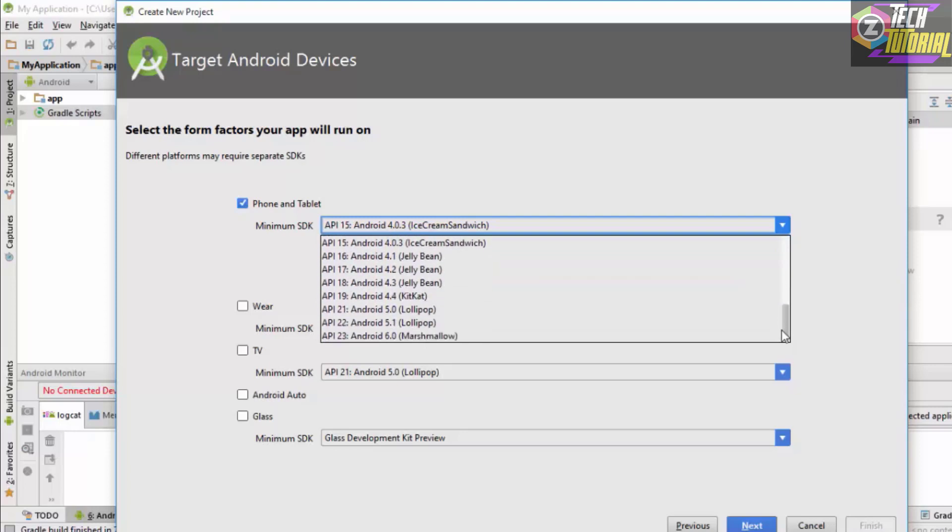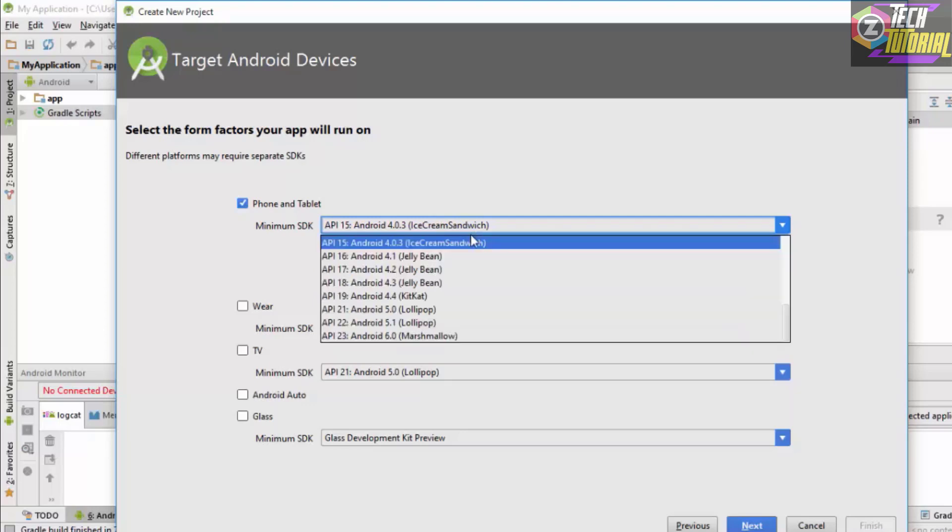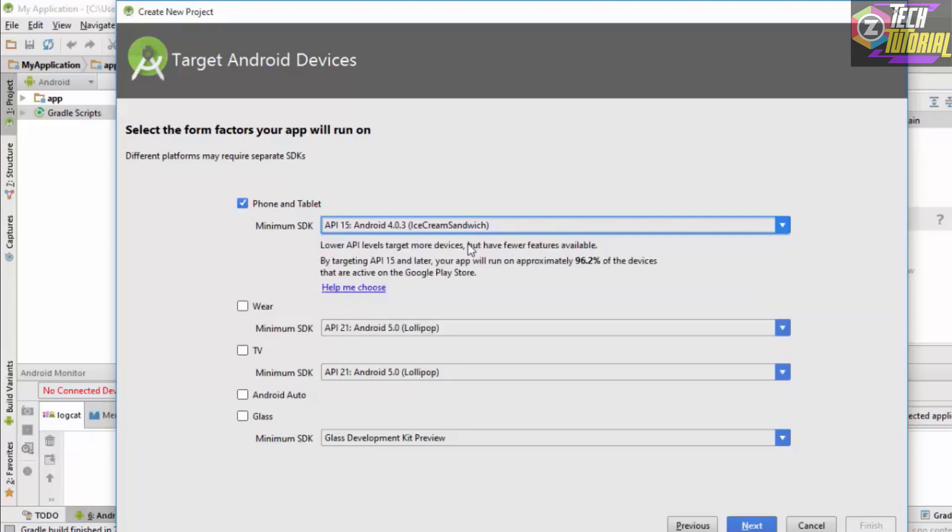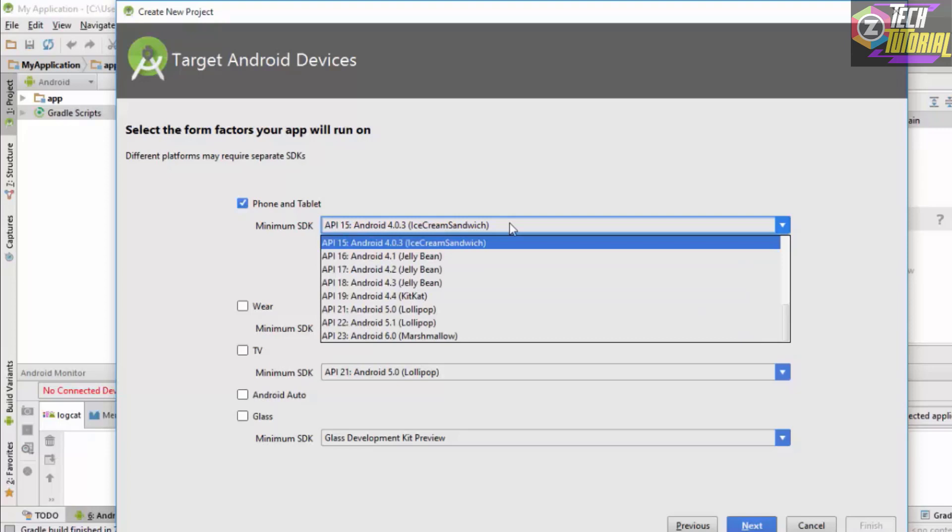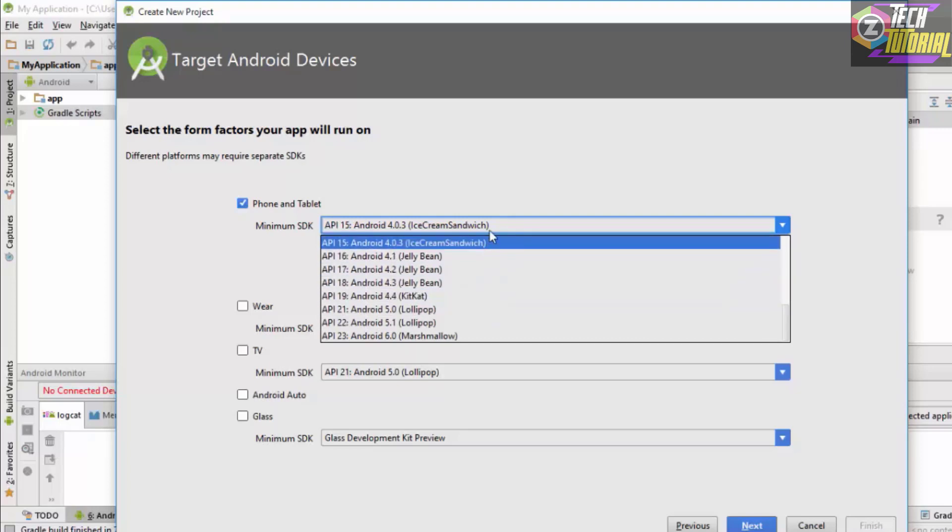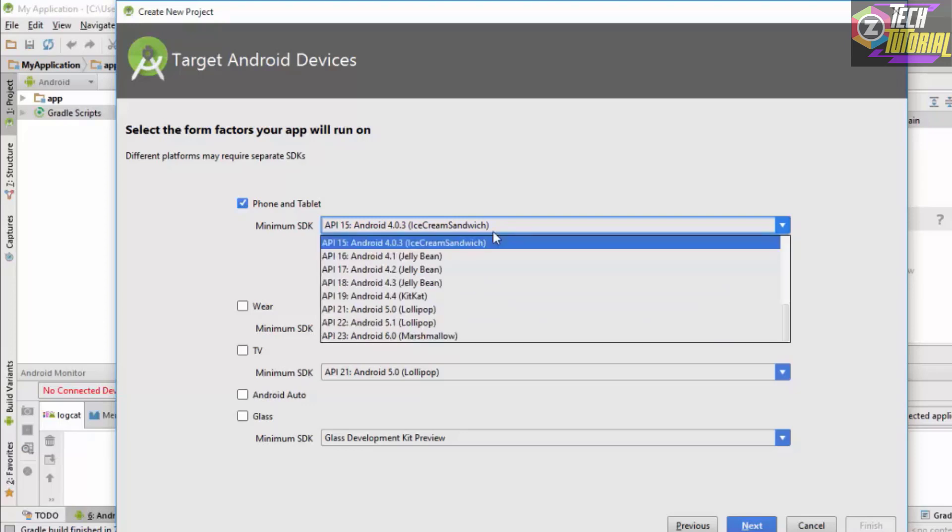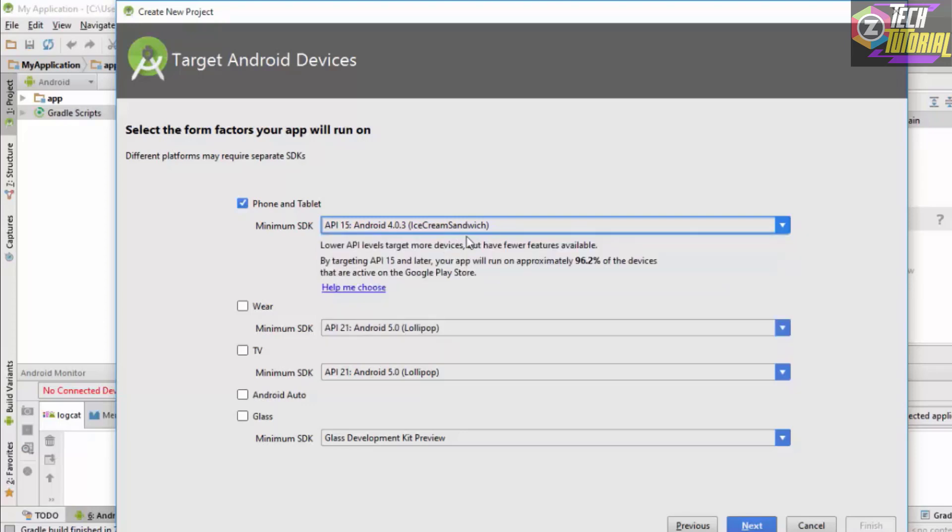You want to select the most suitable version for which you want to develop apps. You want to choose this in such a way that most of the devices should be able to run your application. If we click the Android Ice Cream Sandwich version, this app will run on approximately 96% of the devices, so we are good to go.